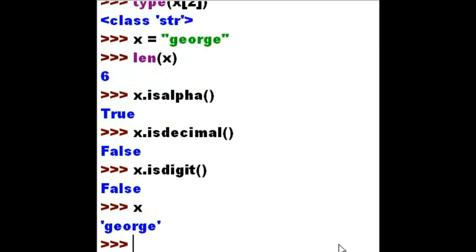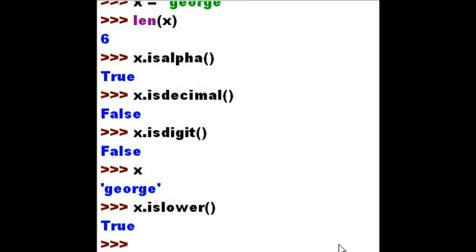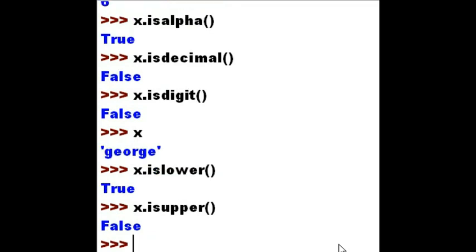Let's take a look at that george. Tell me about x — is it in lower case? True, it is in lower case. So if I asked if it is in upper case, I should get false. And I do get false.